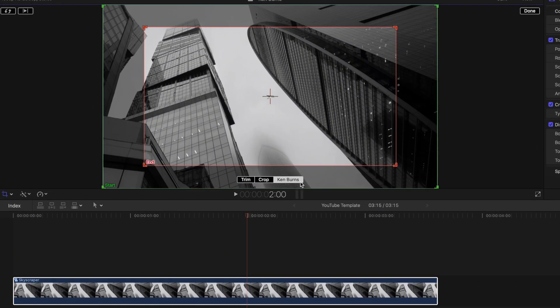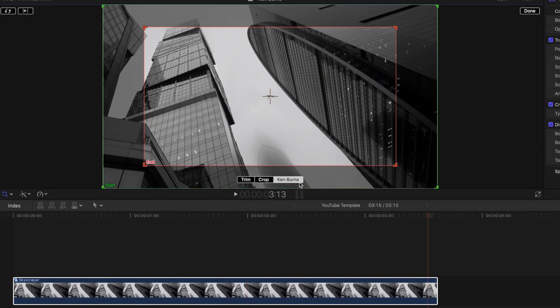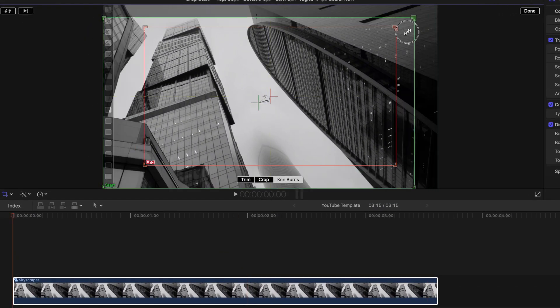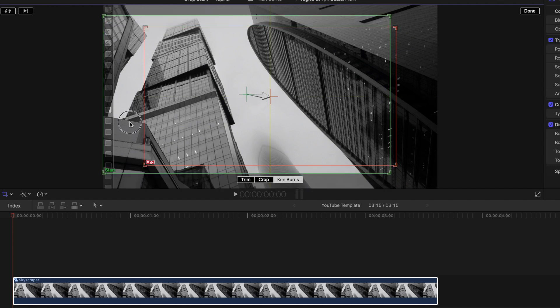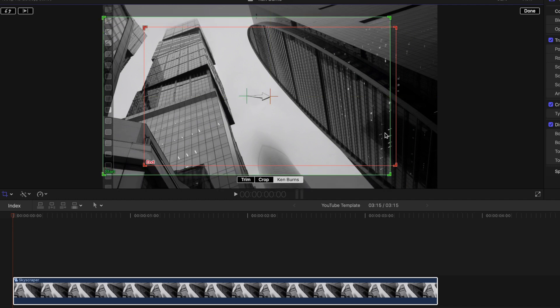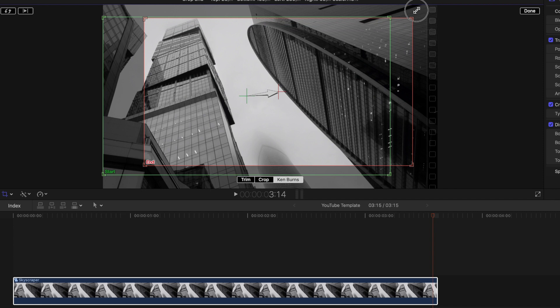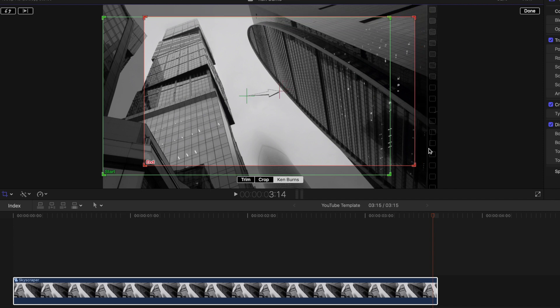With the Ken Burns effect added, scale down your green box and position to the left or the right, depending on which way you want to pan. Now do the same with the red box, ensuring you maintain the same scale as the green box, and position on the opposite side of the frame.